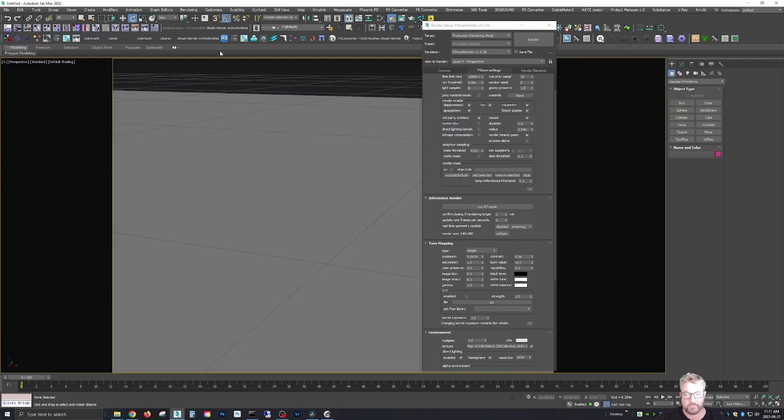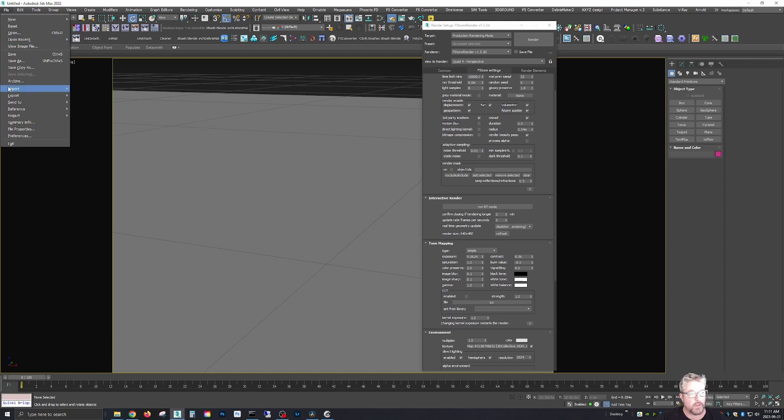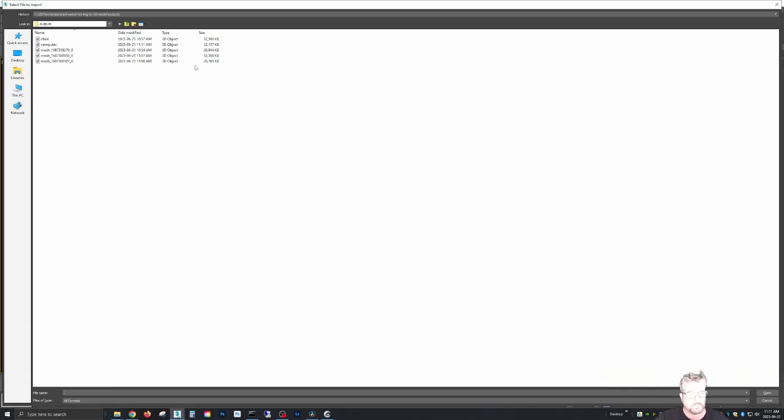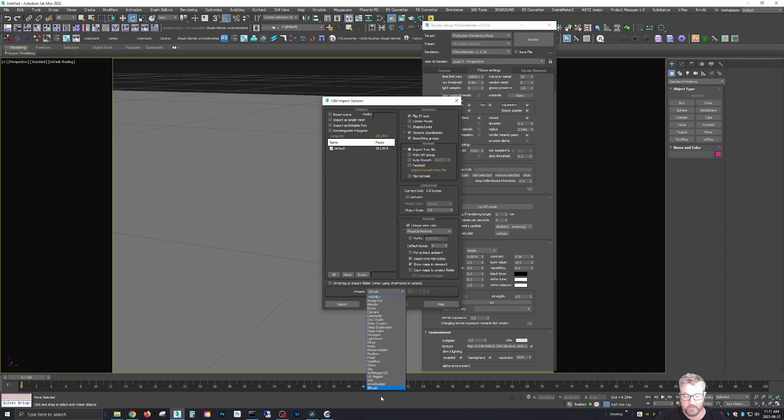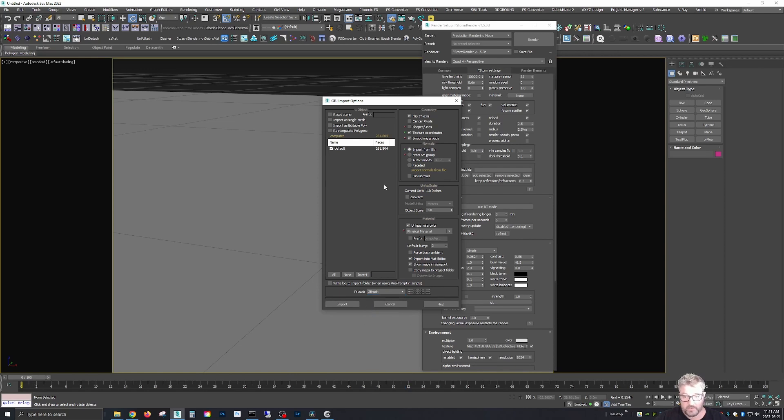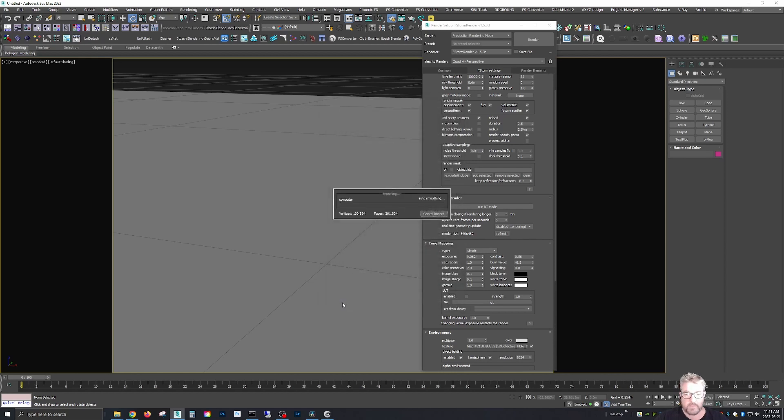Now we go into max. Import. Computer. All these defaults. I'm using Z brush, not Z brush. And all these defaults here, except you need to go to normals and click on auto smooth. And then we import that.